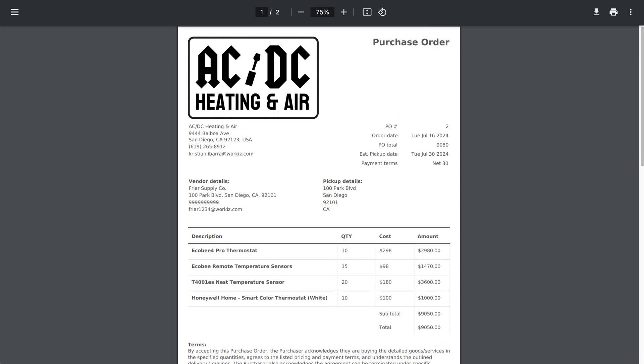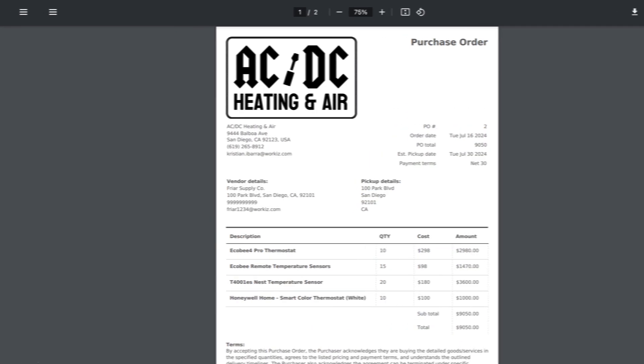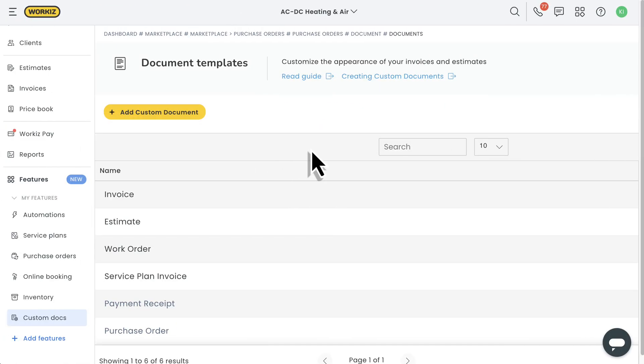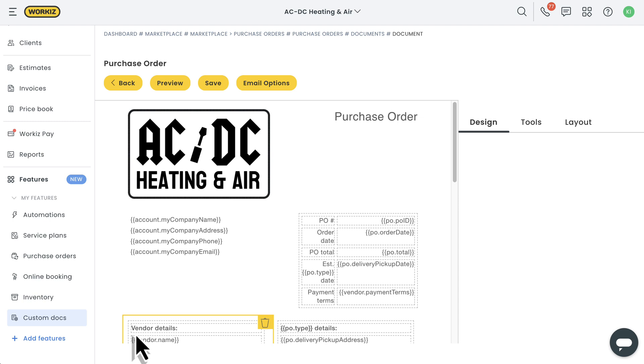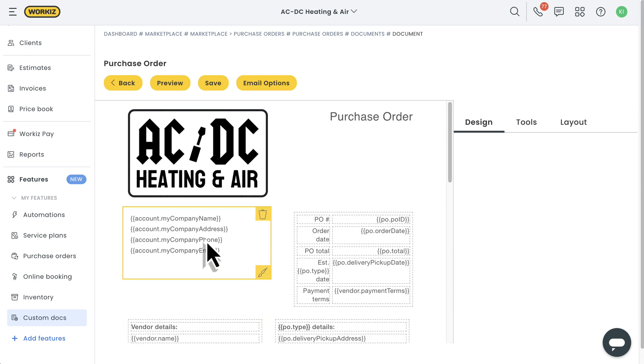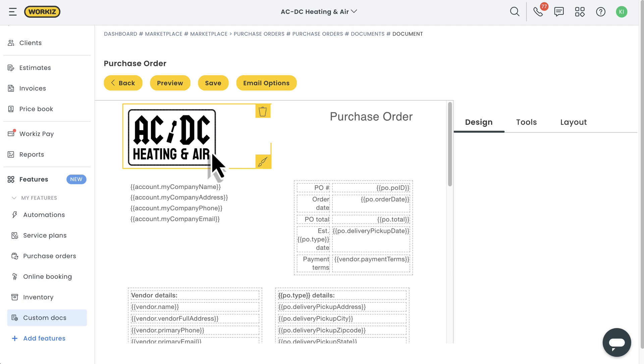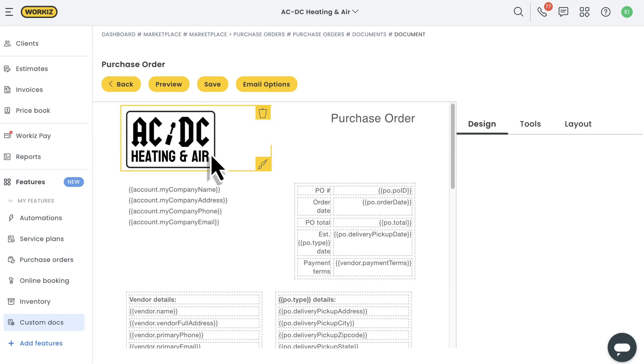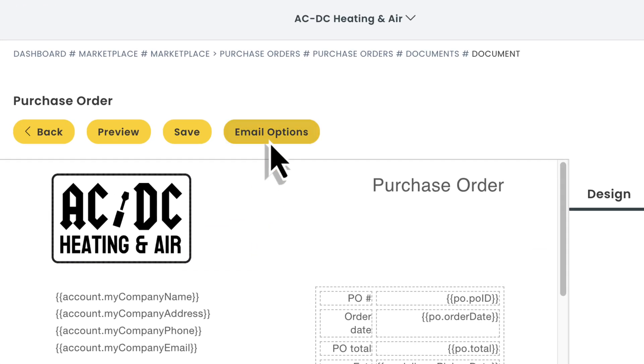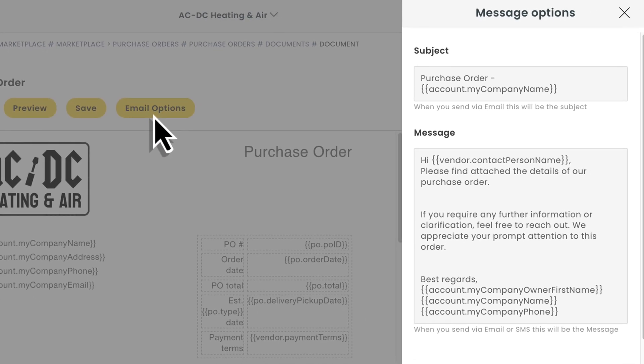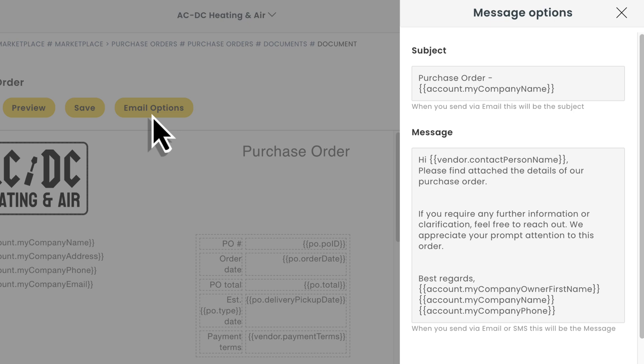Here's a look at what your vendors are going to see online. Just like your estimate and invoice document templates, your purchase order document template is completely customizable. You can edit this document right from the document settings page to remove or resize your logo, update the font, and more. This is also where you can go to edit the default subject line and message that gets sent out when sending your purchase order via email.